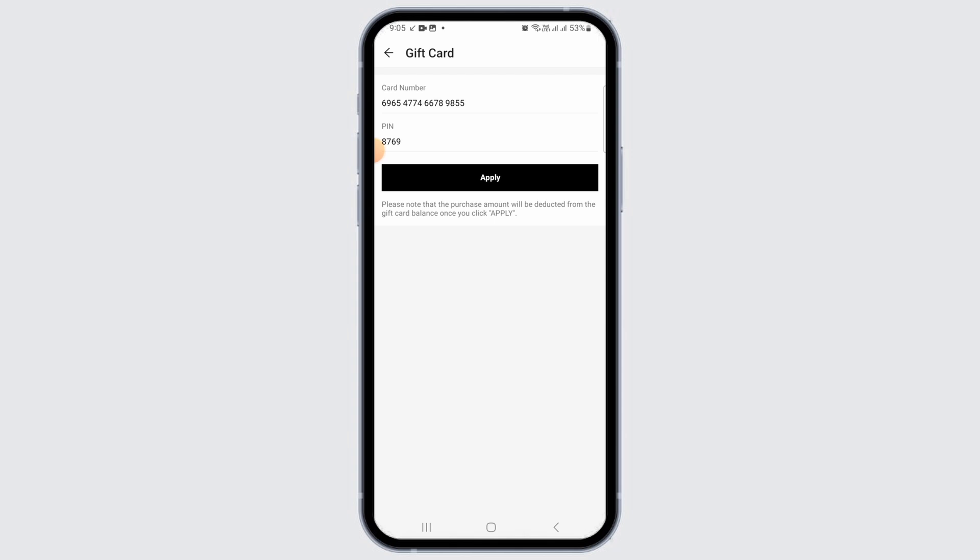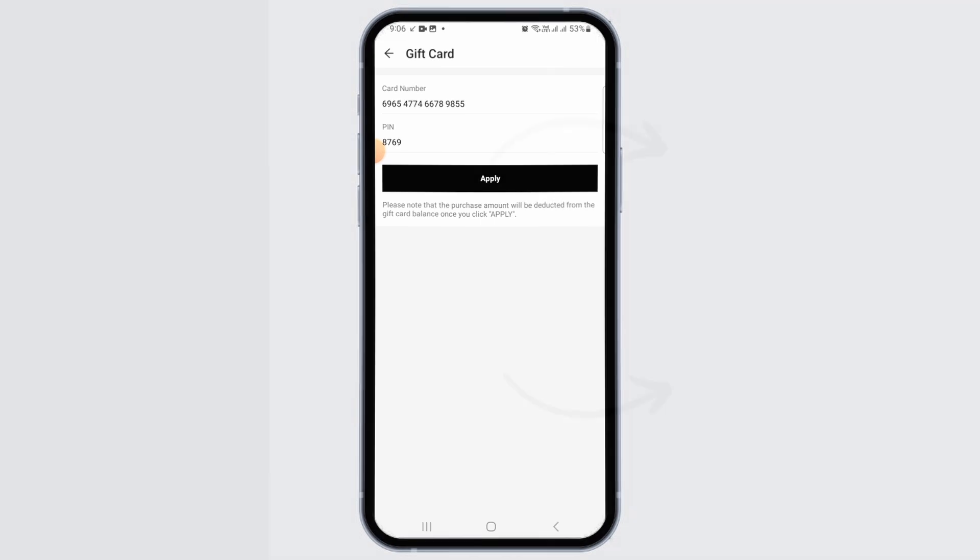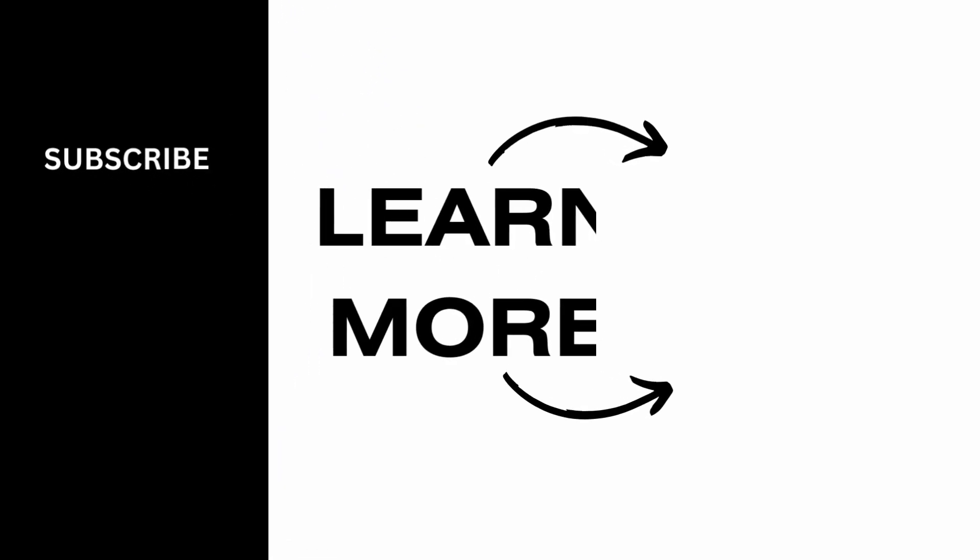Note that the purchase amount will be deducted from the gift card balance once you click on the apply option. That's it for this video. If you found it helpful, please hit the like button and subscribe for more videos like this.